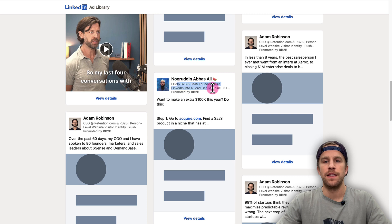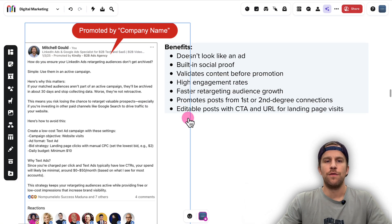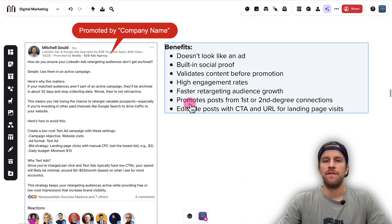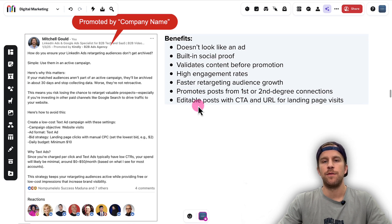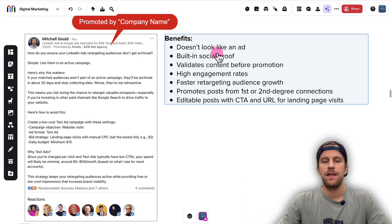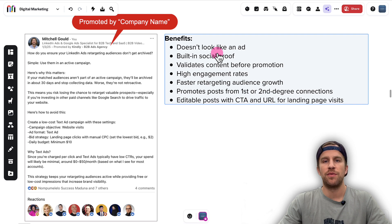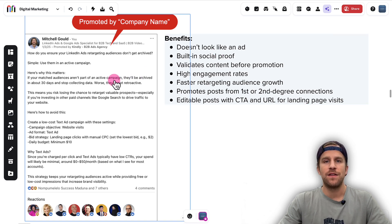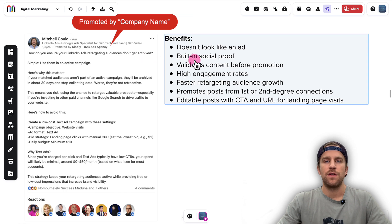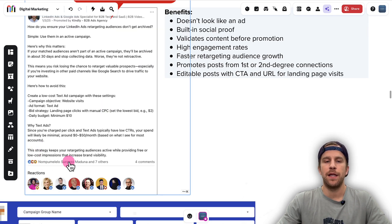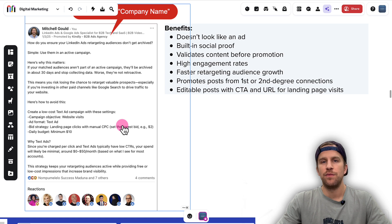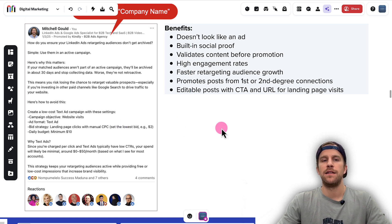Just to go over some of the benefits of this ad format: one, obviously it doesn't look like an ad, which is really helpful for people stopping in the feed. People want to interact with personal profiles more than ads or posts coming from a company page. There's also the built-in social proof with the reactions that you get on your organic posts and comments.